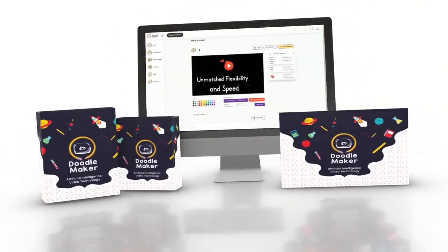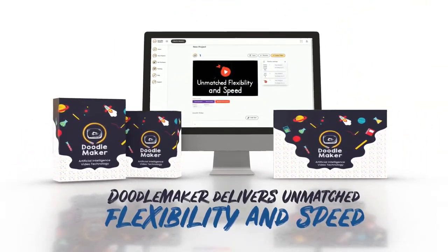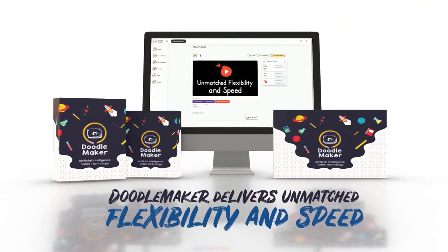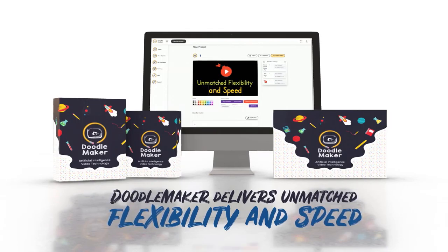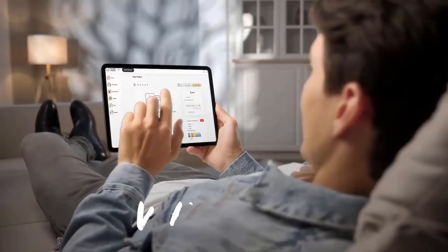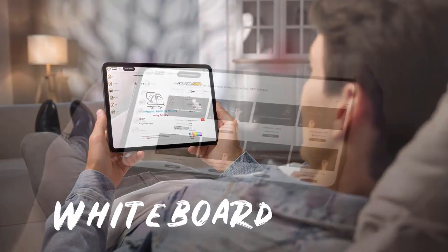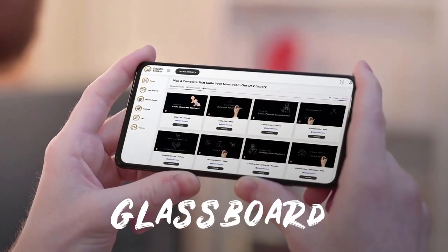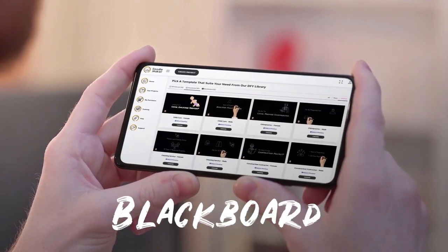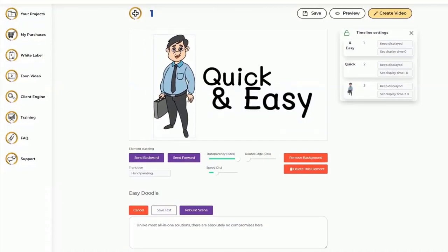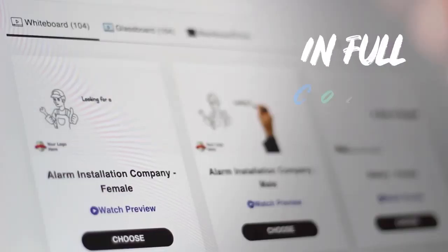Hi there, this is Paul from the Doodle Maker team. Doodle Maker is the next generation artificial intelligence powered video creation software that creates whiteboard, glass board, blackboard or any background doodle video in full color or black and white.